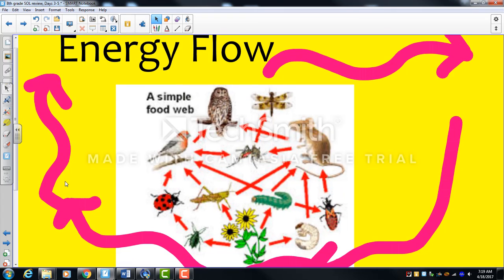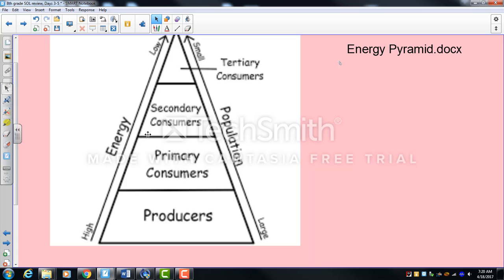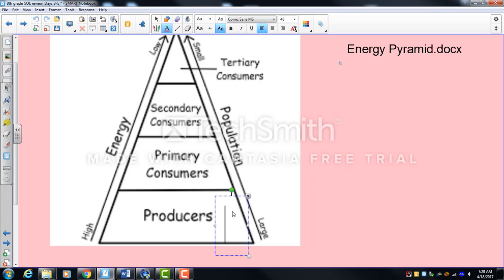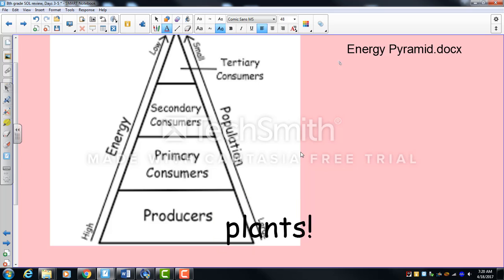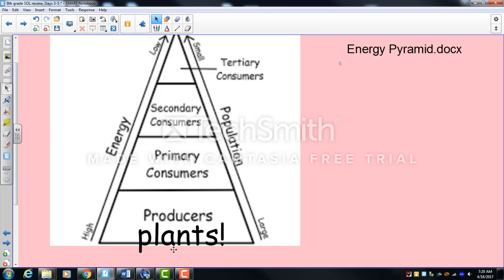Energy flow is how energy from the sun moves through an ecosystem. Every living thing needs a source of energy, and for this planet, that source is the sun. The energy pyramid starts with producers — plants — which, through photosynthesis, harness the sun's energy and turn it into a usable form for animals: glucose.